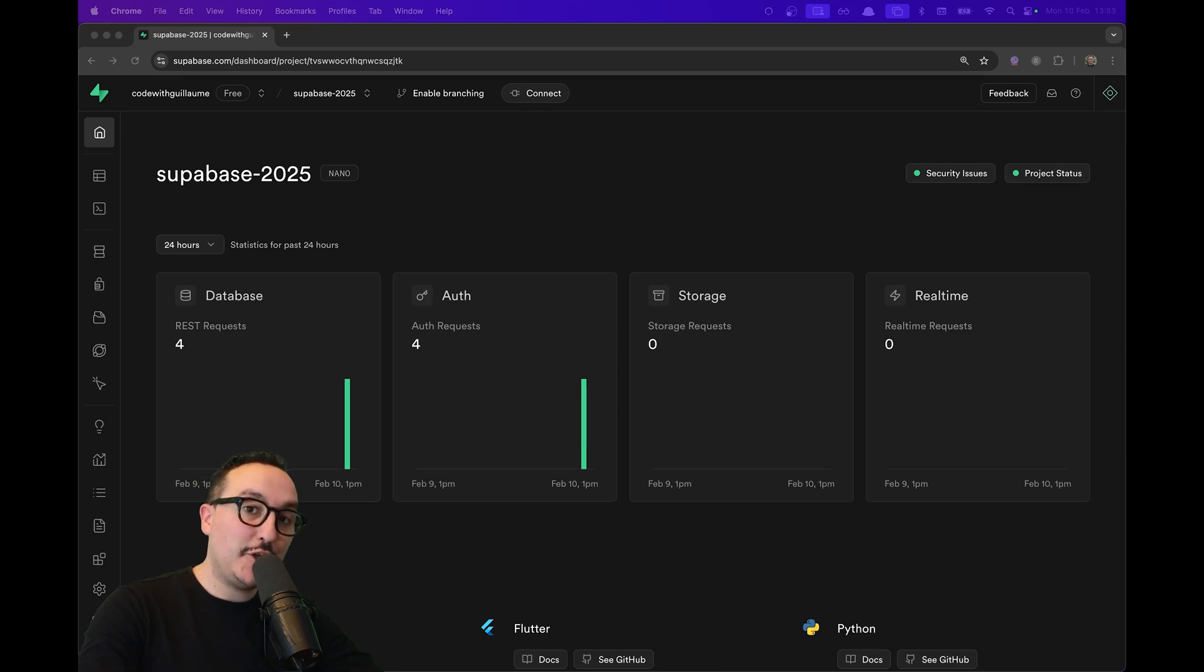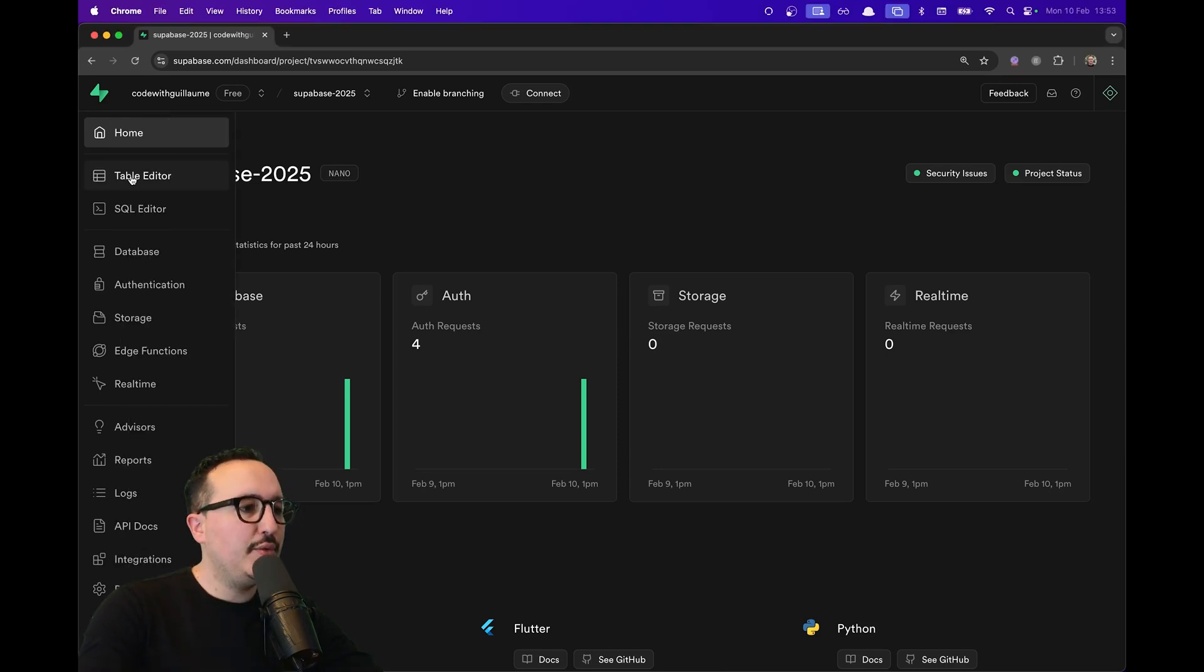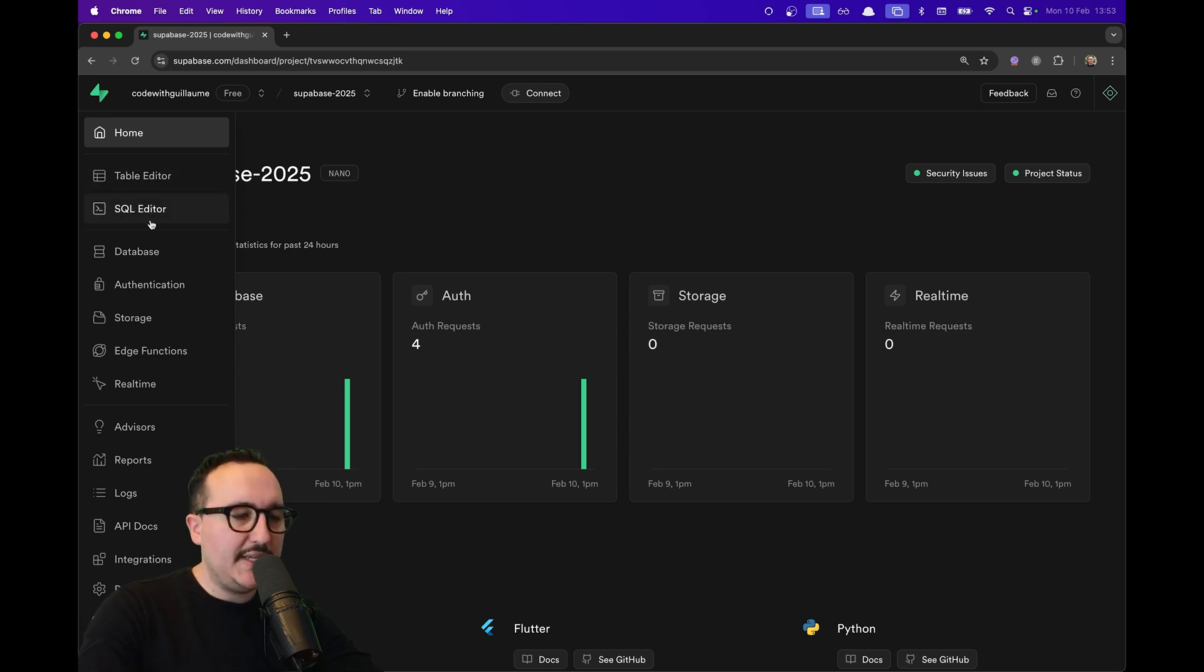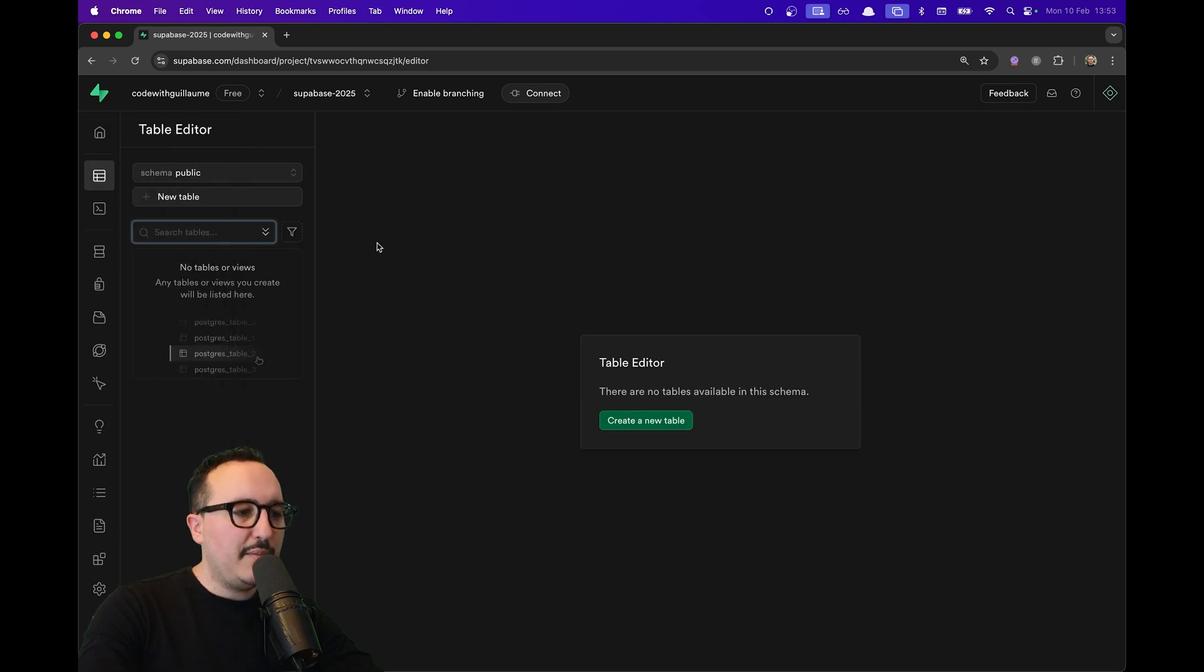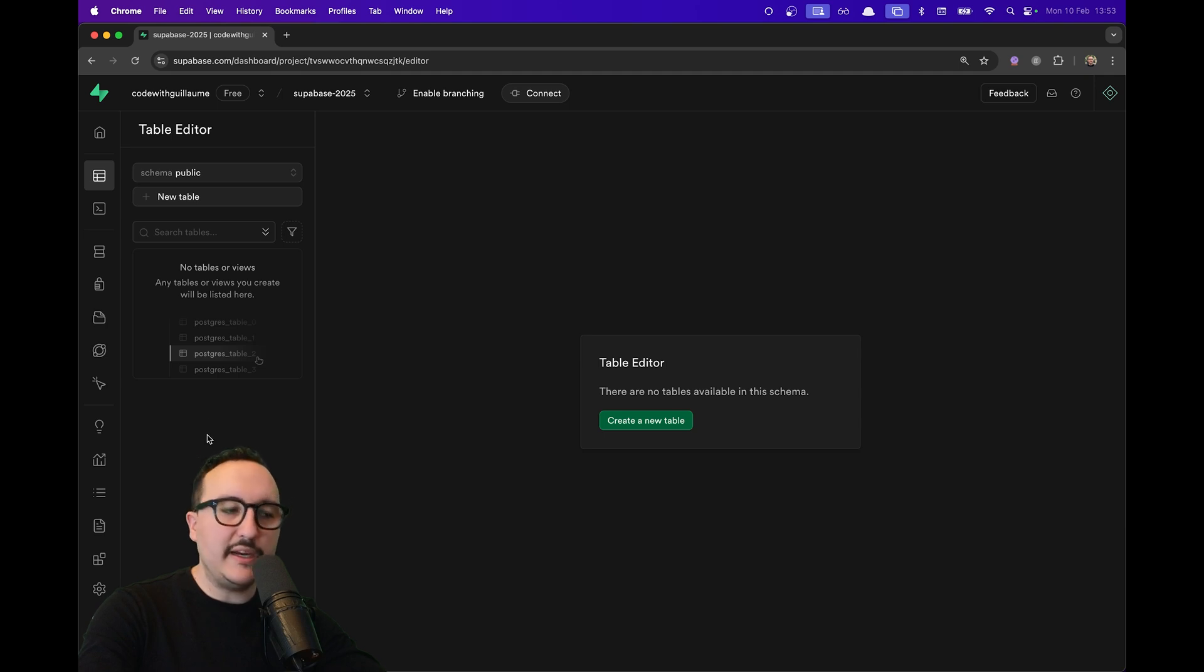How to create a table in Supabase. There are two options: the first option is to go to the Table Editor, the second option is to go to the SQL Editor. I'm going to the Table Editor under the schema 'public', where I have a 'New Table' button. All the tables I create will appear here. A table is basically like an Excel file or a Google Sheets file—you've got rows and columns.